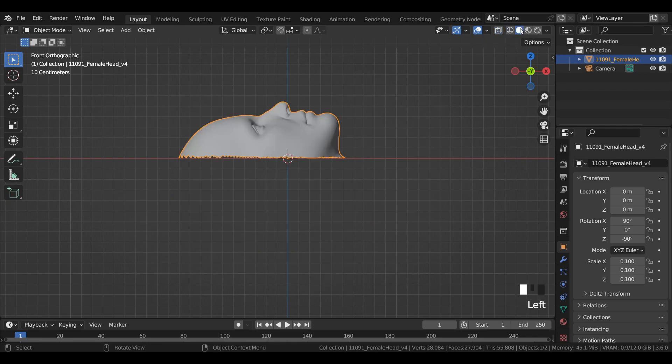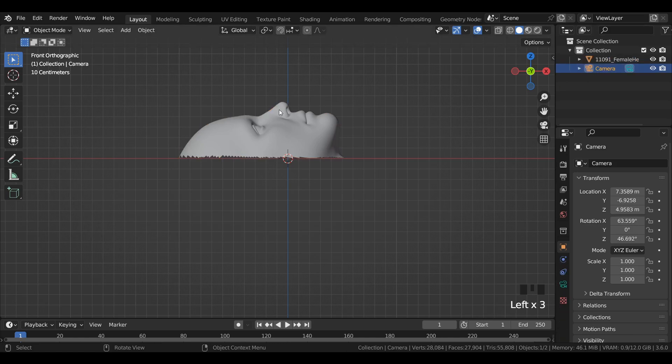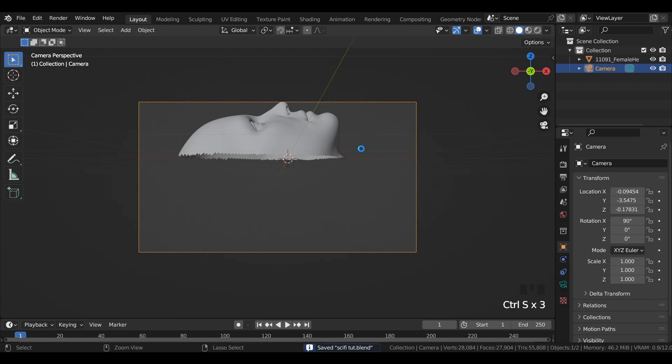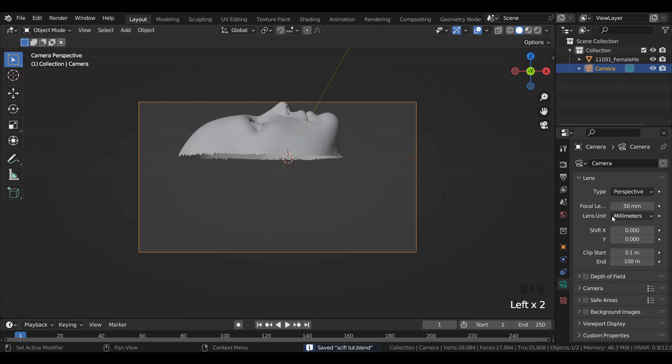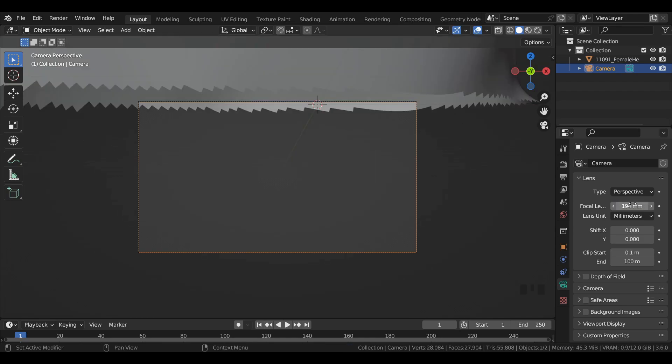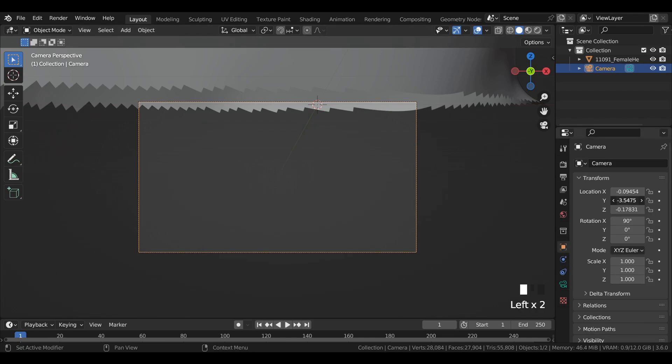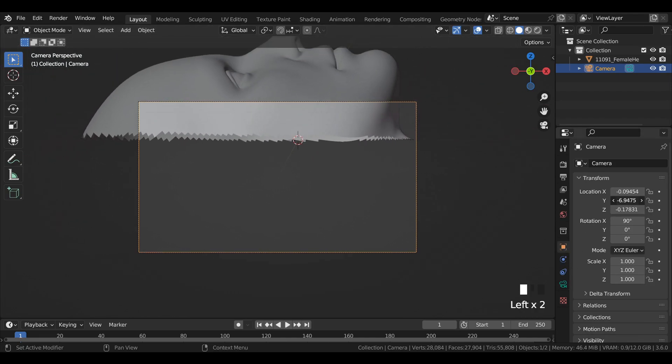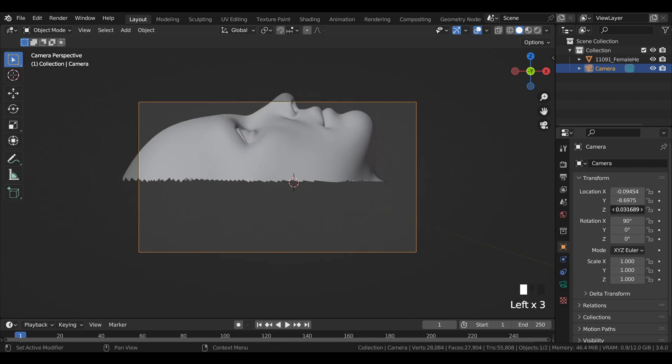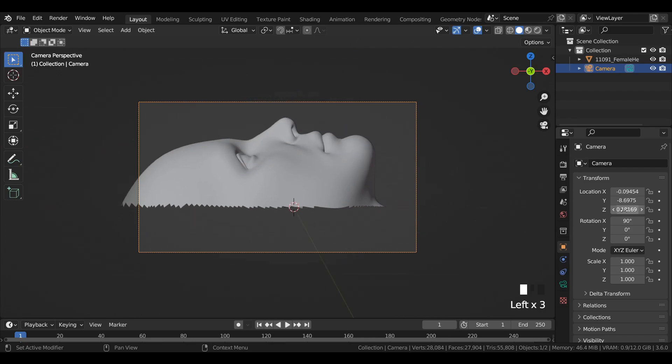Come over to solid mode. Select the camera and press Ctrl plus Alt and 0 to align it to the scene. Increase the focal length of the camera in camera settings. In transform settings, make few changes to the X, Y, and Z axis location of the camera.